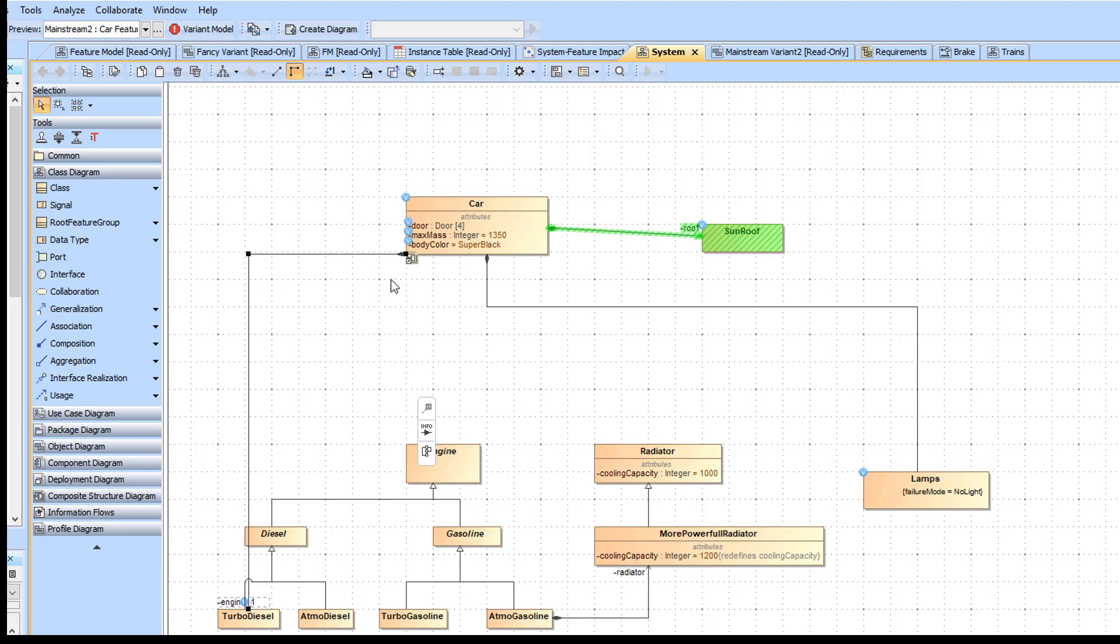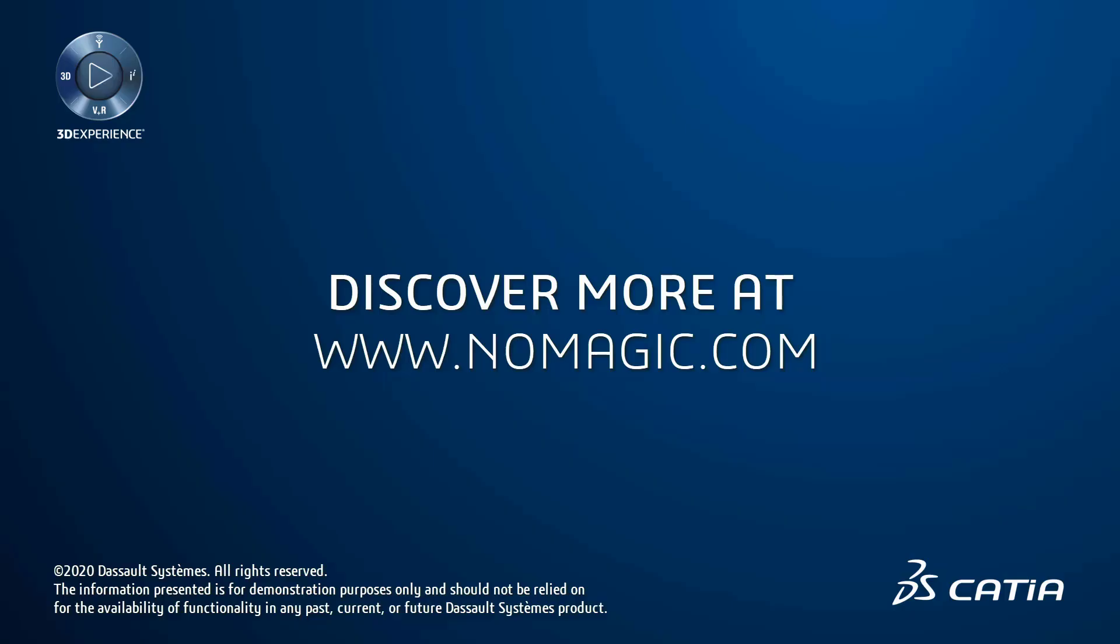Once the variant model is produced, the system model can be further analyzed using the simulation, validation, report generation, and so on capabilities of magic draw. For more information, please visit our website at the link below.